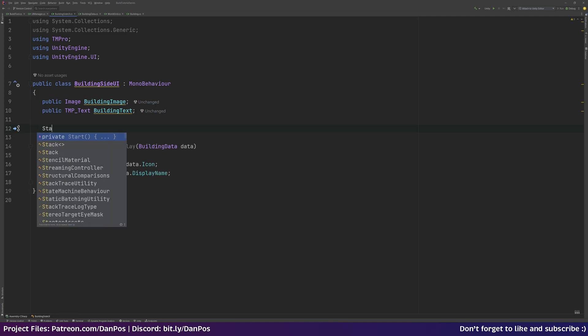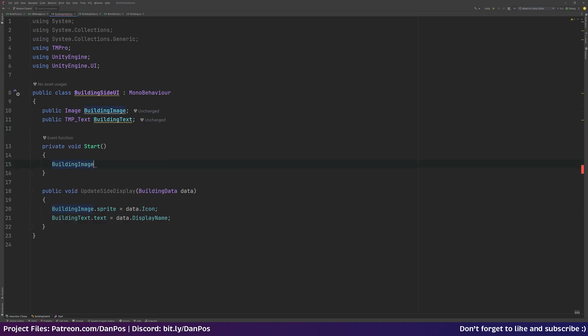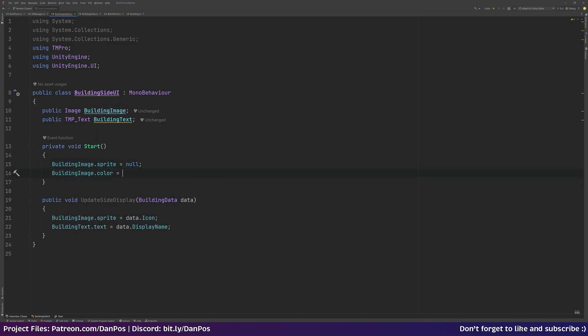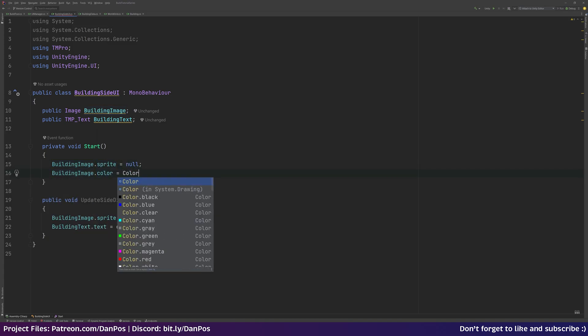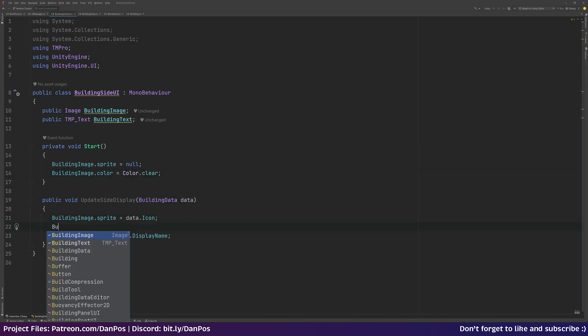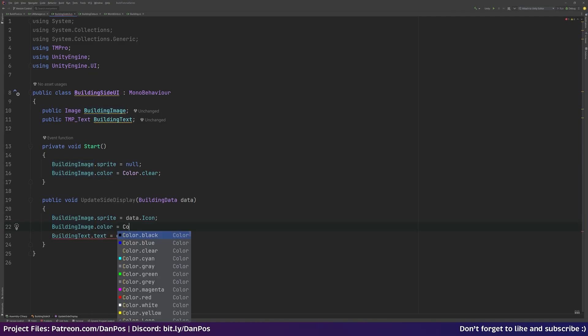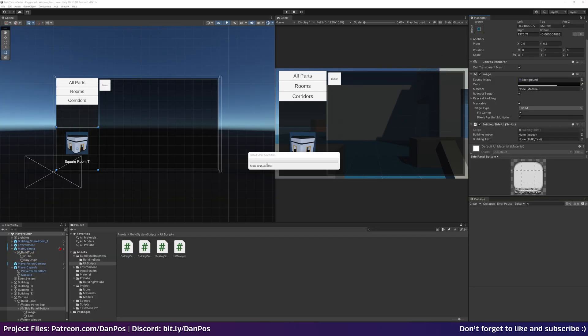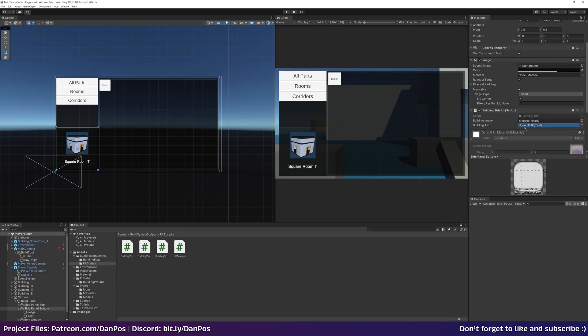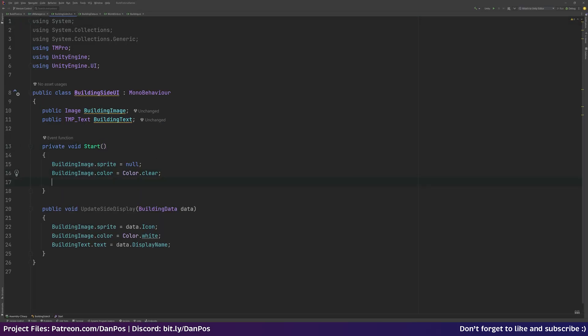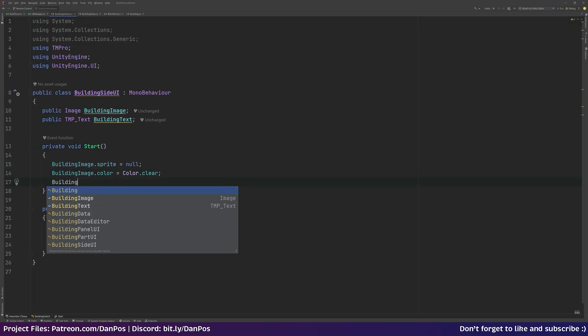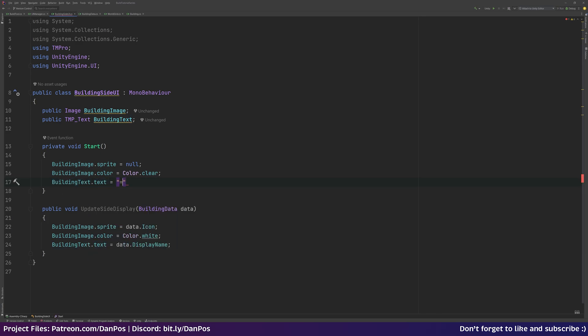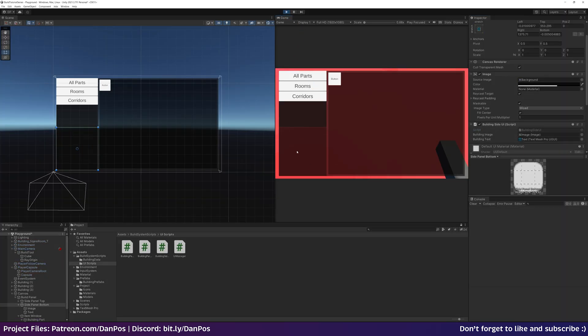And actually in a start function, we can set buildingImage.sprite to null, buildingImage.color to Color.clear. And when we set our sprite here, we need to set the buildingImage.color back to Color.white. Just pop back into Unity and assign those. So image, text. And in the start function of our building side UI, we'll set buildingText.text to an empty string. Back over to Unity, hit play. See that that's now hidden.